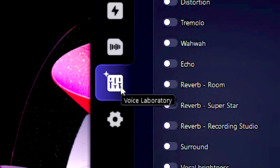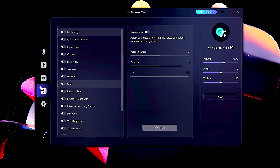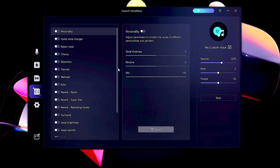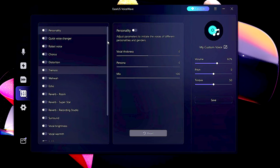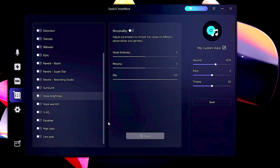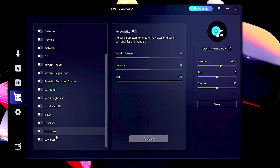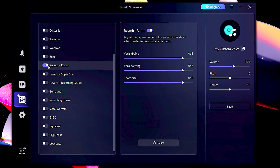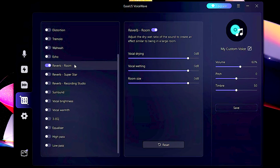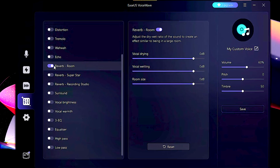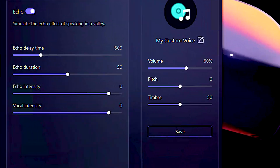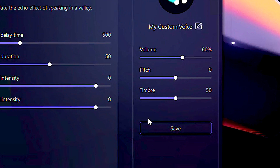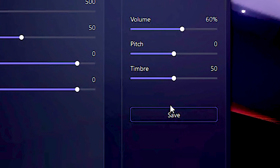In the voice laboratory section, you can create your own AI voice by selecting and adjusting various voice adjustments. You can make your voice reverberate, or even make your voice echo. Don't forget to save it to your Isa's Voice Wave library.